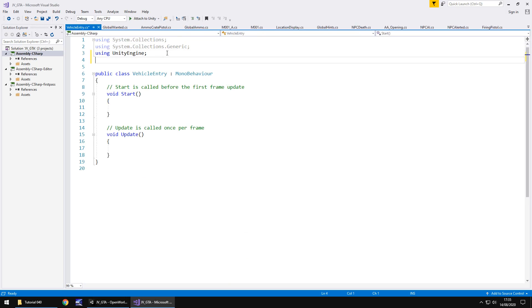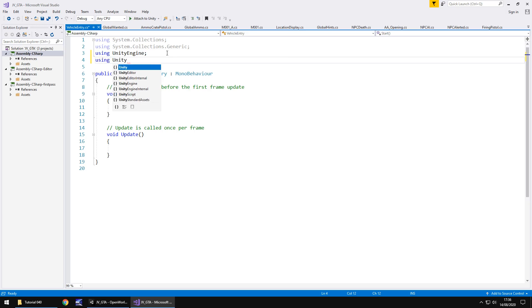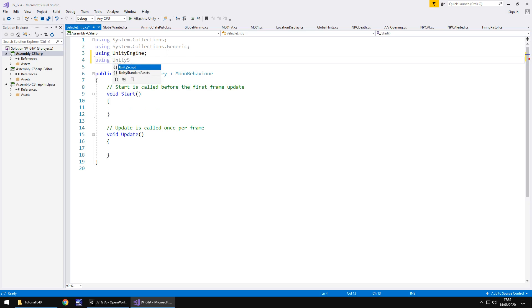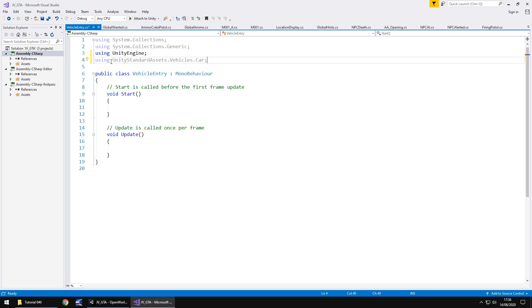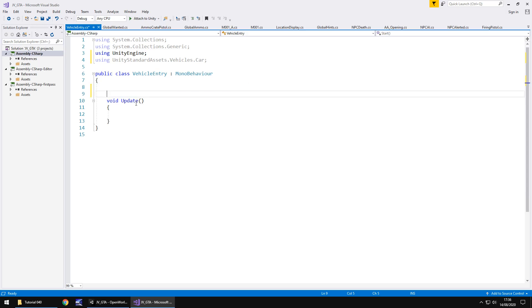And in here we need to add in a namespace at the top because we're using the unity standard assets for the car controller so we need to reference that here. So using unity engine, not unity engine, unity standard assets sorry, standard assets.vehicles.car semicolon. We need to get rid of void start and the annotations, we don't need them.